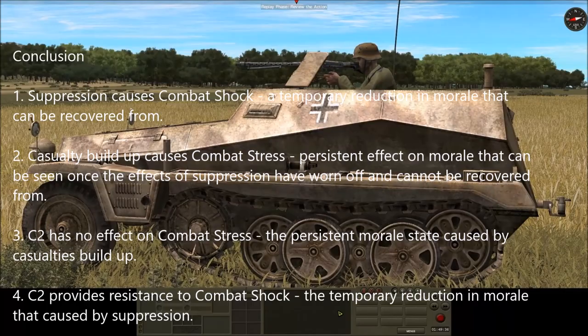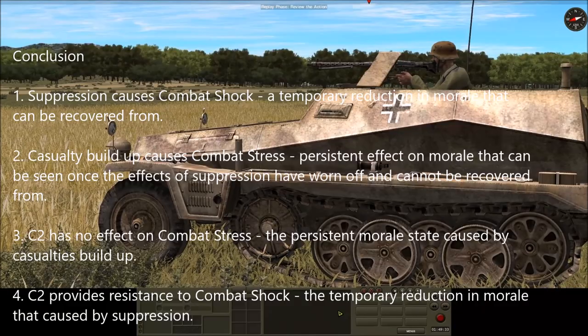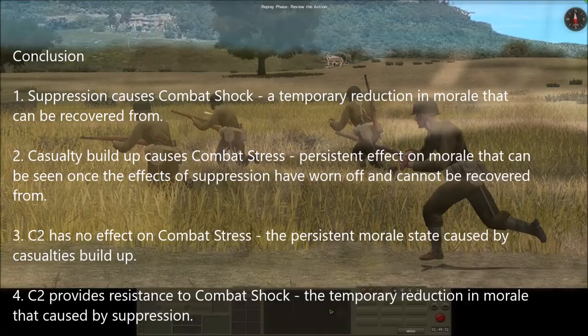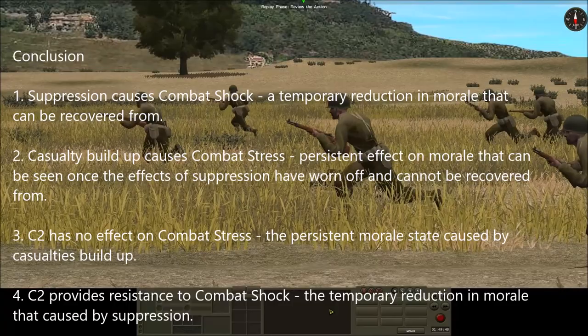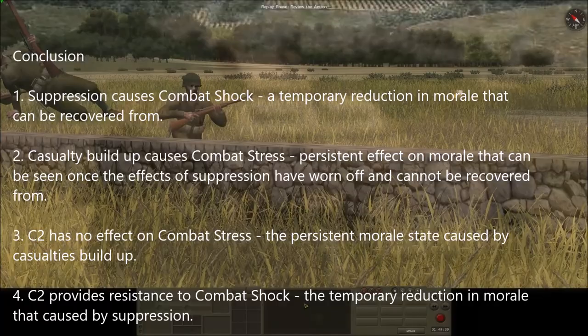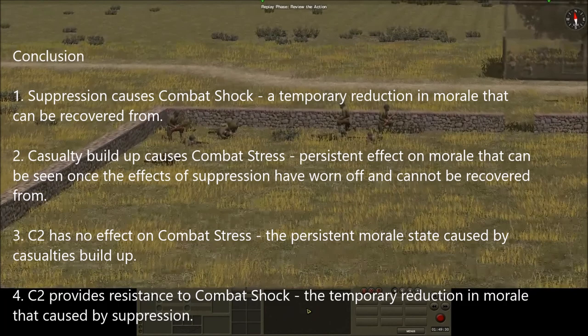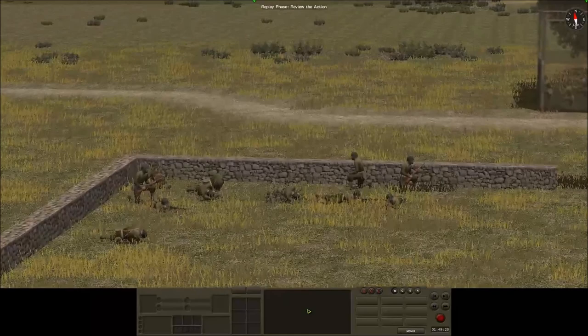For our final conclusion we can say four things. Number one: suppression causes combat shock, a temporary reduction in morale state which can be recovered from. Number two: casualty build-up causes combat stress, a persistent effect on morale that can be seen once suppression effects have worn off and cannot be recovered from. Number three: C2 has no effect on combat stress. Number four: C2 provides resistance to combat shock. More information can be found on my post 'The Relationship Between Soft Factors, Morale, and Fatigue.'